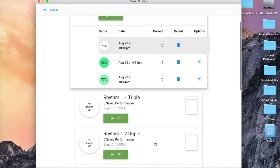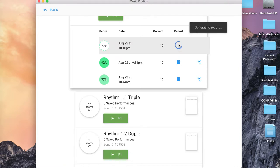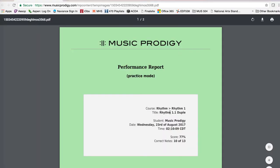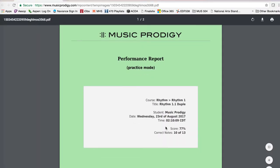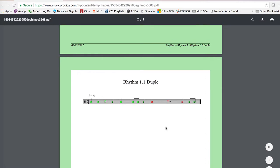So this 77 that I got, if I click on the report, you'll see in this practice session that it marked these notes wrong. And that's because it thought that I came in early on this note. It thought that I performed on a rest. And it thought that I came in early on this note as well.